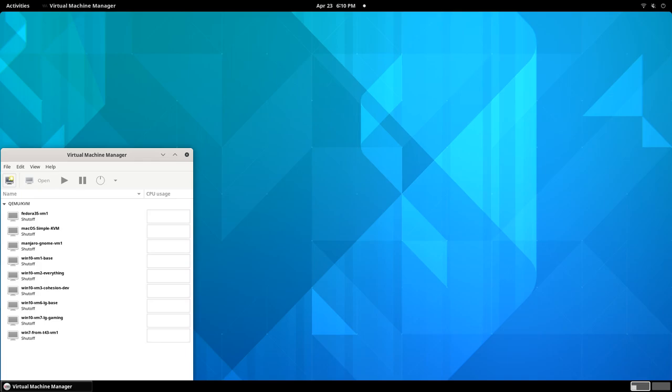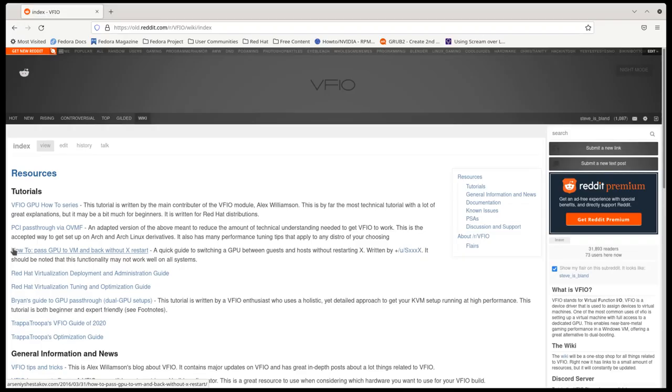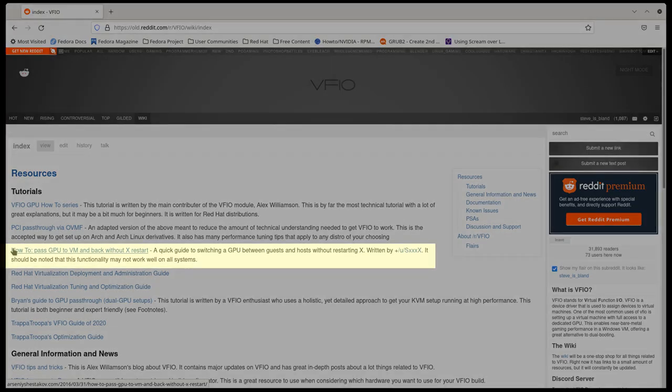Okay, so what can you try if you have an AMD GPU? First go to the VFIO subreddit wiki here, and read this article.